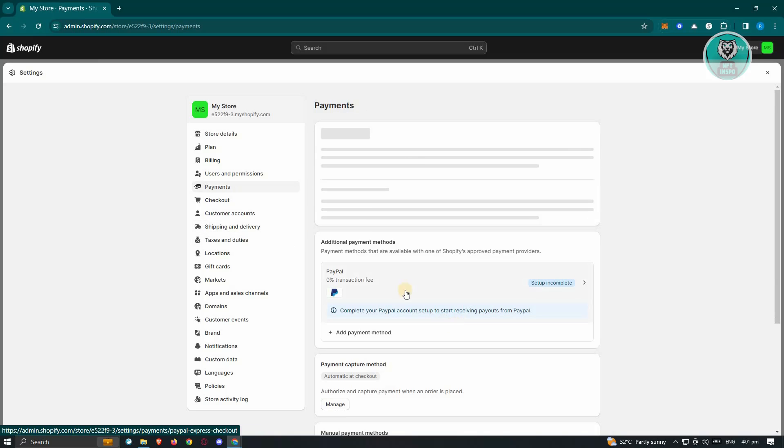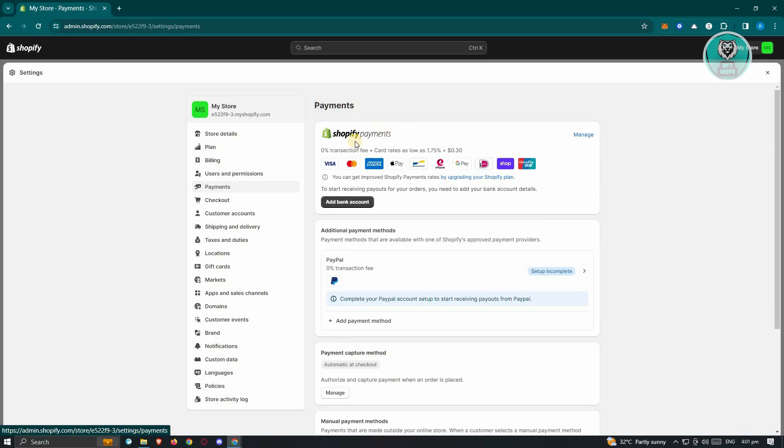Typically, you have the Shopify payments here, but you also have the additional payments here. So they might be using the additional payments that you might have set up. In this case, you just need to properly set it up or check a few settings if it's actually working properly.